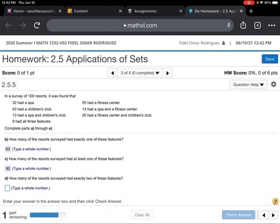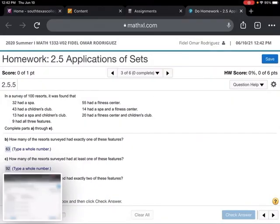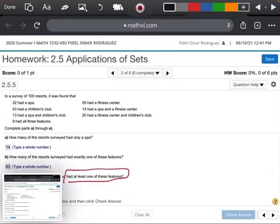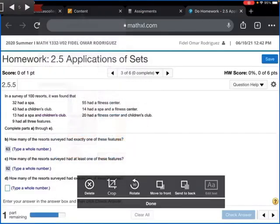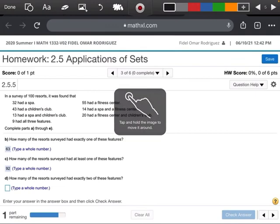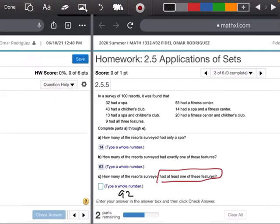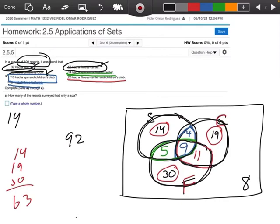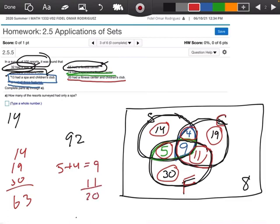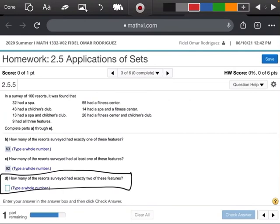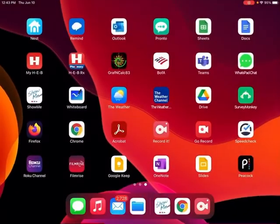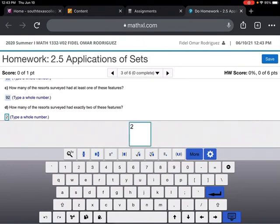Part D asks how many had exactly two of these features. Exactly two features would be the regions that overlap in exactly two circles: 4, 5, and 11. So 5 plus 4 is 9, plus 11 gives me 20. I'll type in 20 and check my answer — there we go.